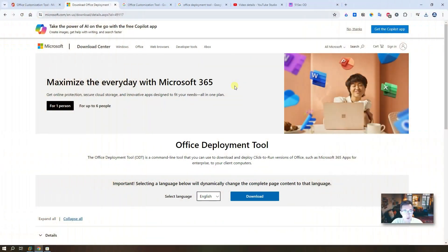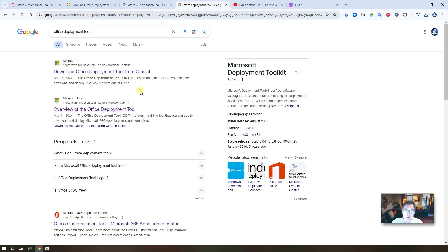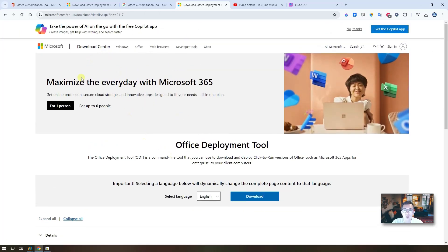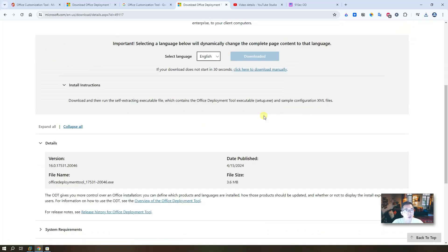First step, let's do the downloading. Just search 'Office Deployment Tool.' The first result will be the website you need — click on it and you will see the Office Deployment Tool. Click Download. English is the language. It's a small tool, only three megabytes. That's our first step — easy.